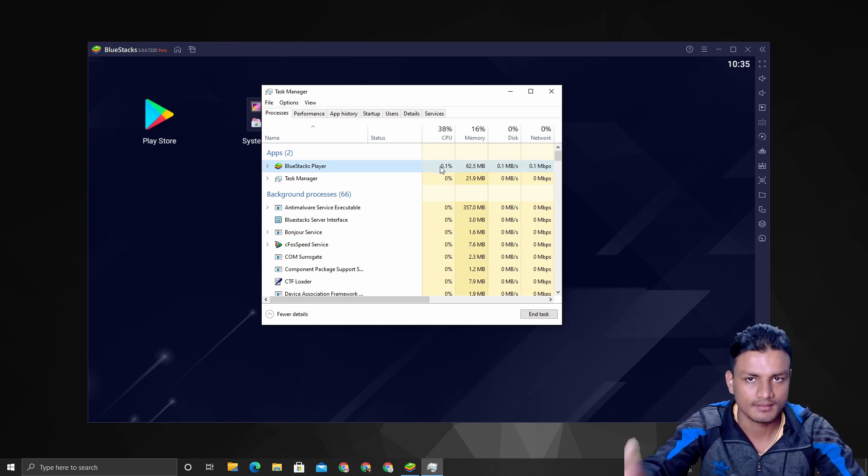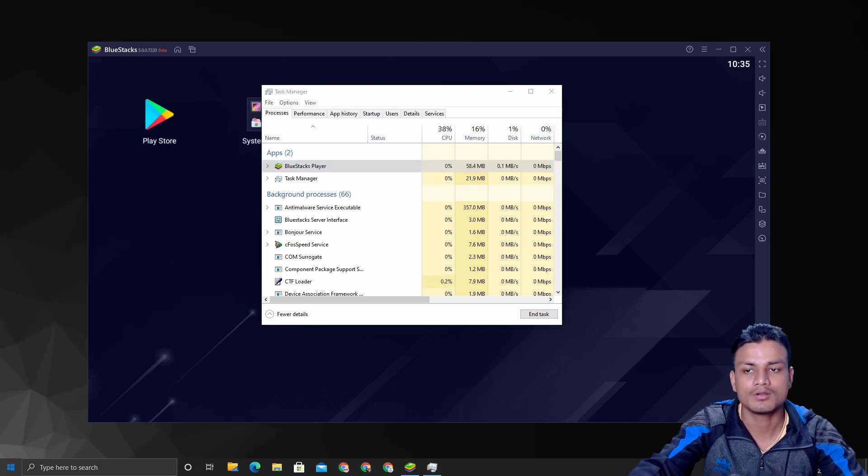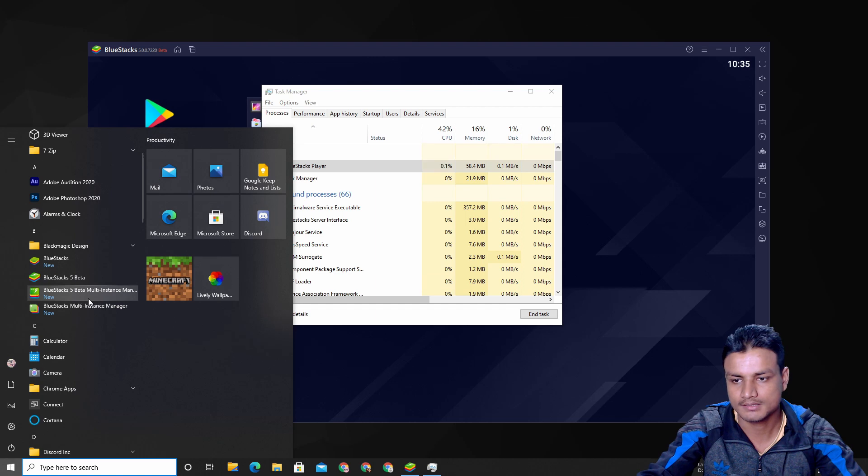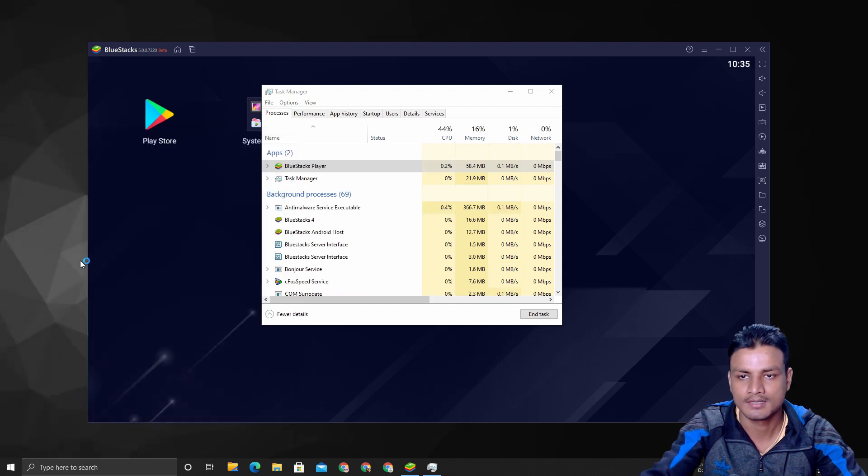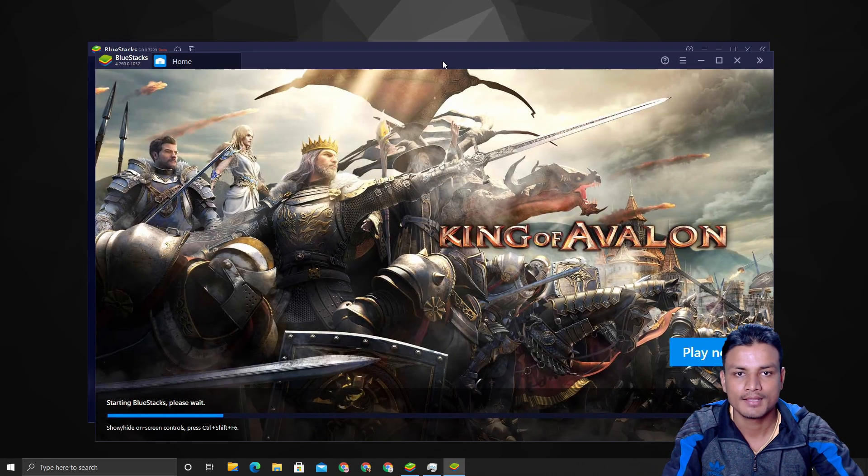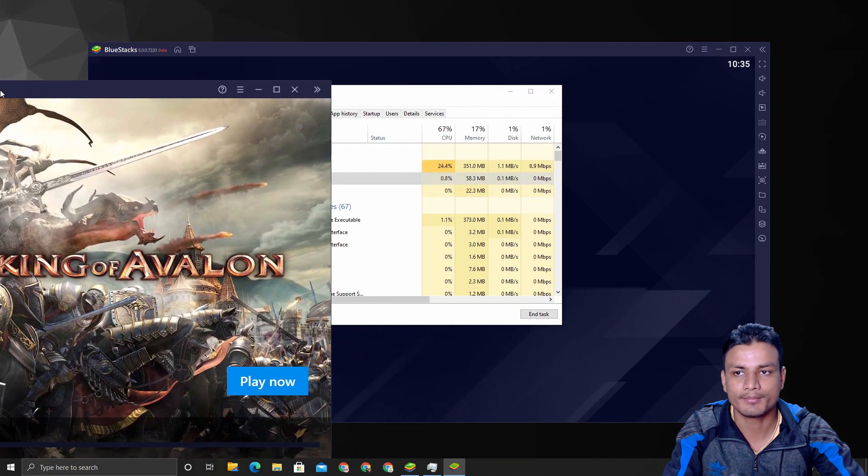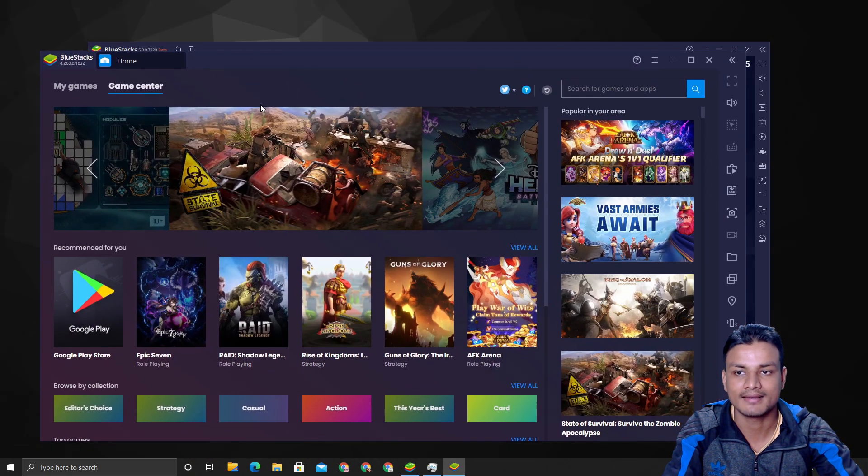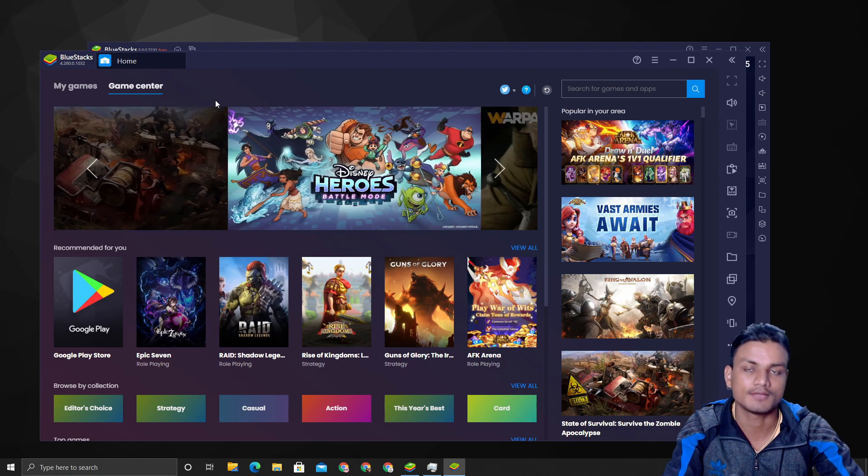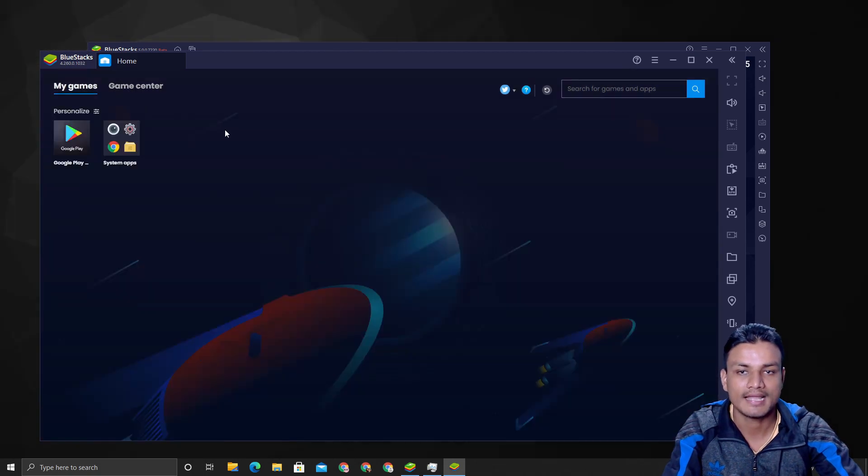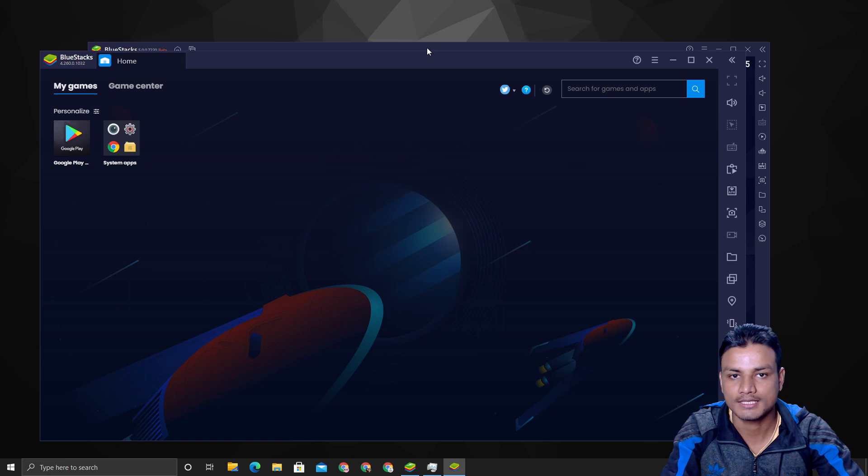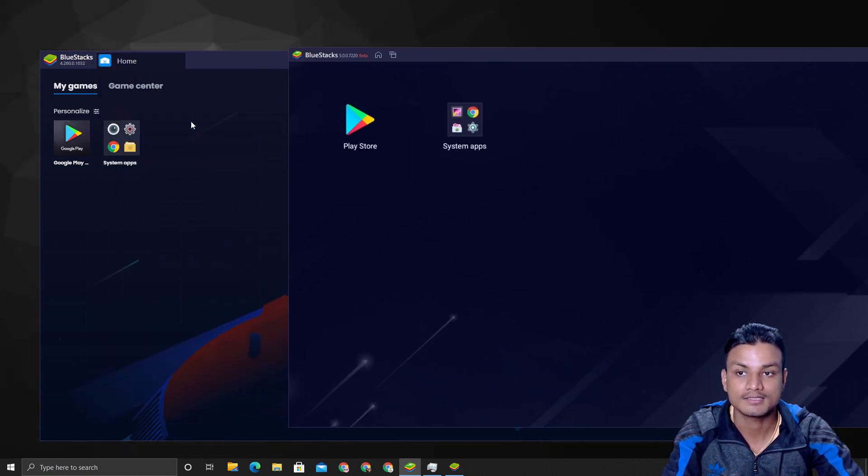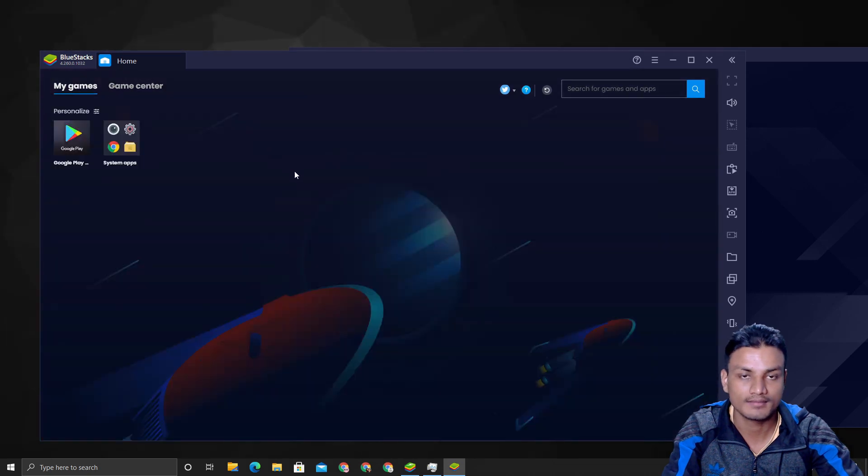Now let me launch BlueStacks 4, and you can see you can just compare it with BlueStacks 5. It has lots of things going on—it's not as clean as BlueStacks 5.